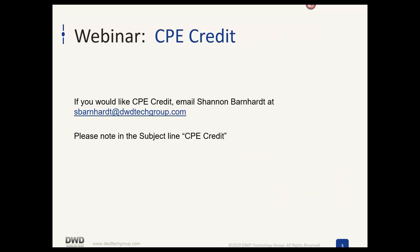If any of you are CPAs and would like CPE credit, we have two weeks left to get credits in for this reporting cycle. Please contact Shannon Barnhart at barnhart@dwdtechgroup.com. Just put a note in the subject about CPE credit and she'll make sure letters get out to you.